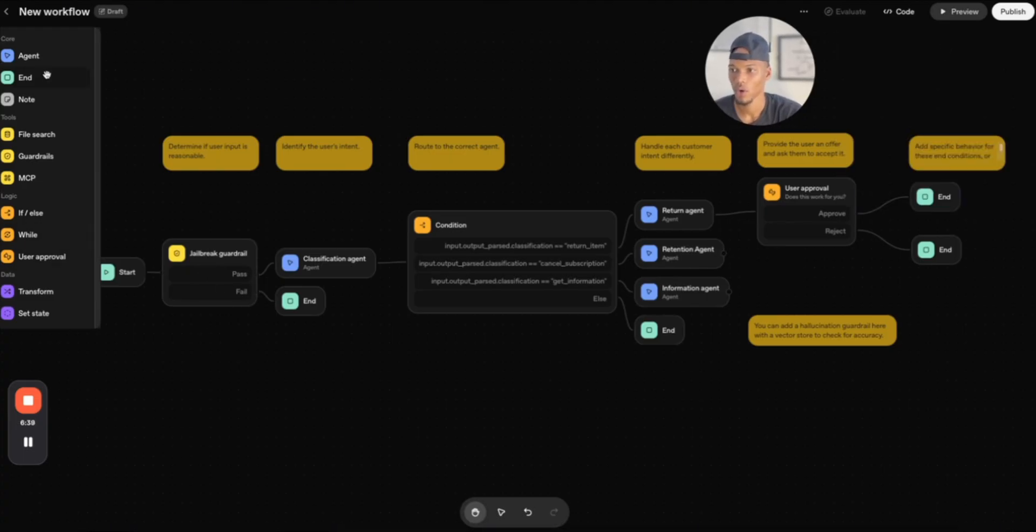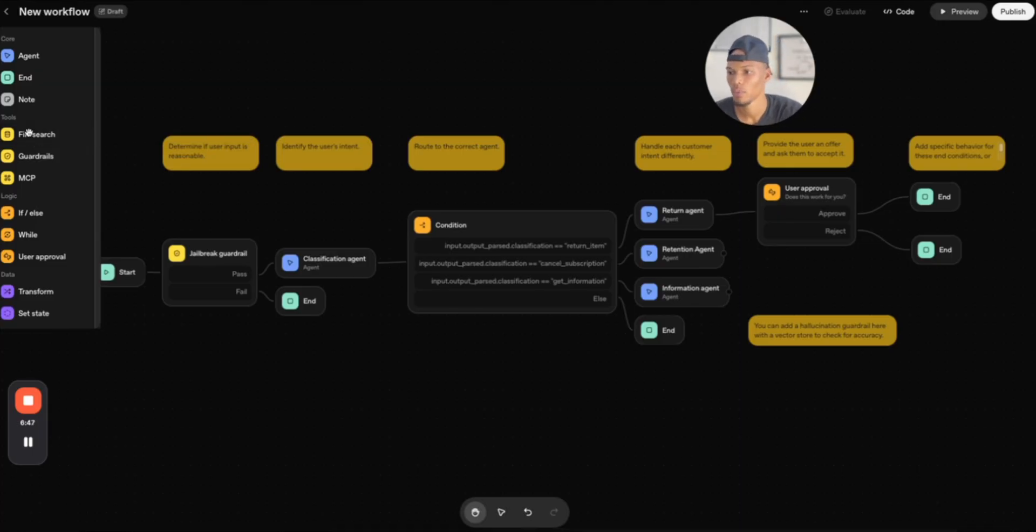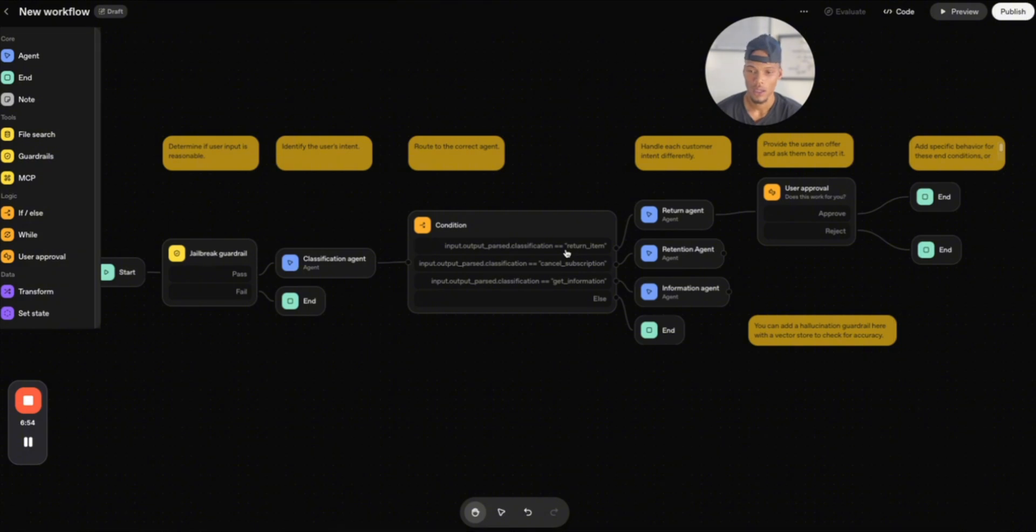So overall, I do think there's some things that they can improve on with the whole layout and stuff like that, adding a few more tools and logic sources and things like that. But as a start, as a whole, I really think that this is huge for the developers, just the whole AI community as a whole.